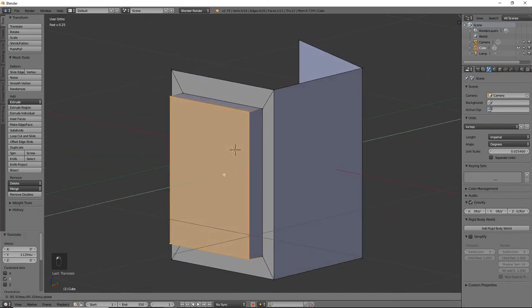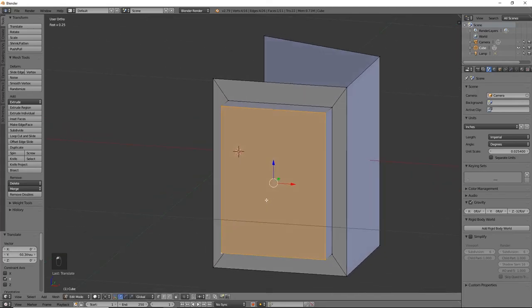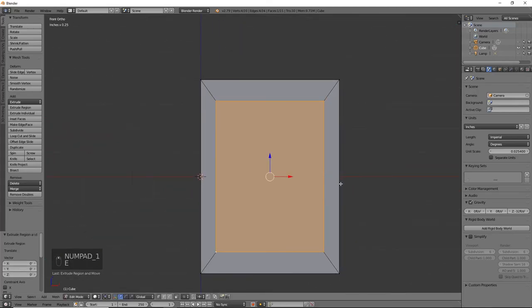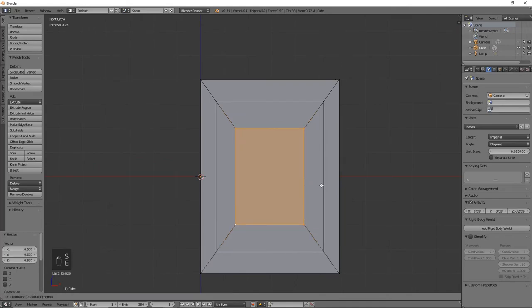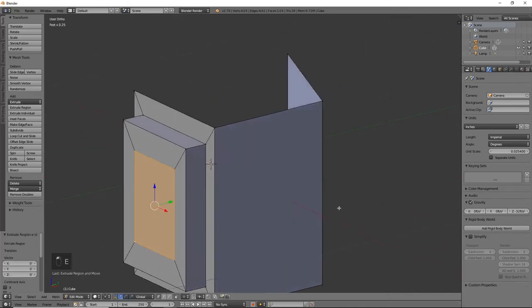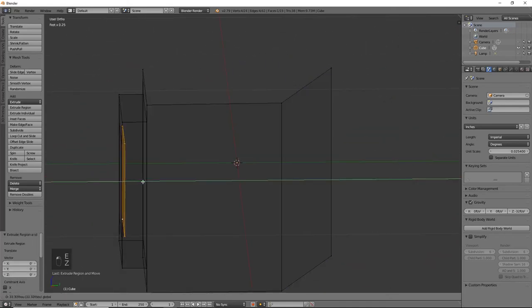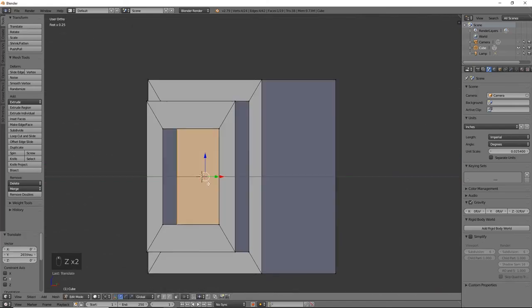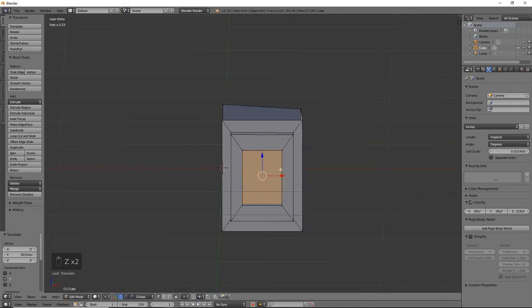All right, a little more. I want it to be a little dramatic since we are 3D printing it. And E to extrude, we're going to size that back in again, E to extrude, and we're going to pull that back along the y-axis again. Perfect.